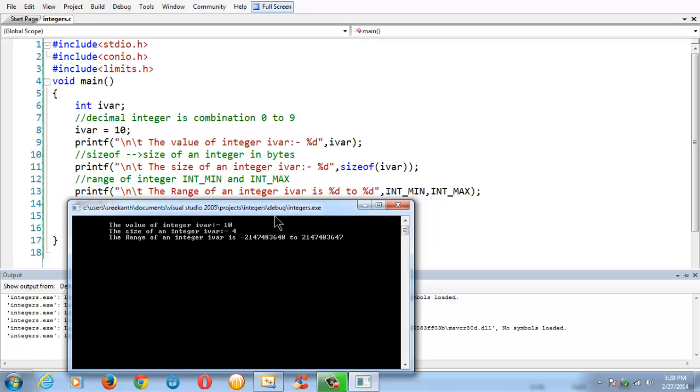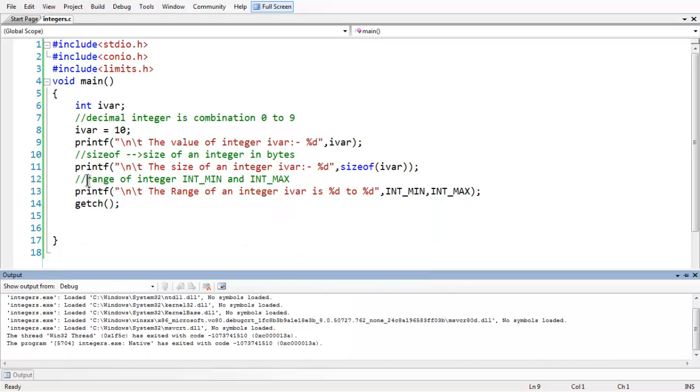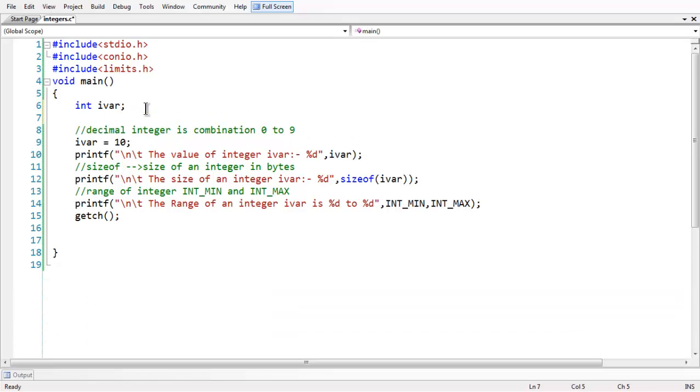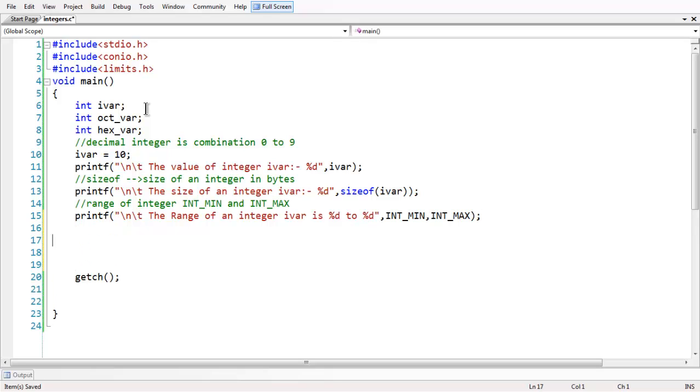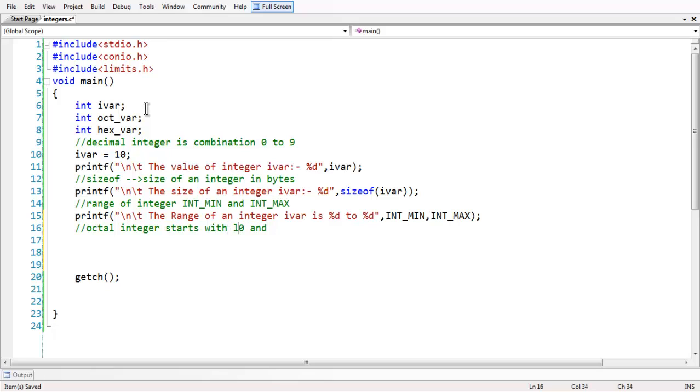As we said in the beginning, integer is also capable of holding octal values and hexadecimal values. Let us create a variable for octal integer which we can name as octal_var, and also the same way for hexadecimal, hex_var. Let us assign two different values. One thing we have to remember that the octal integer starts with a leading 0 and is the combination of numbers between 0 to 7.